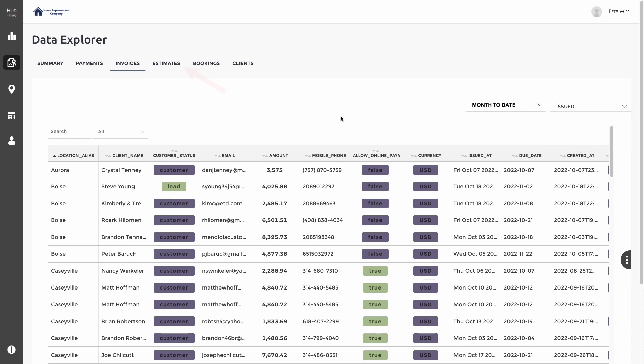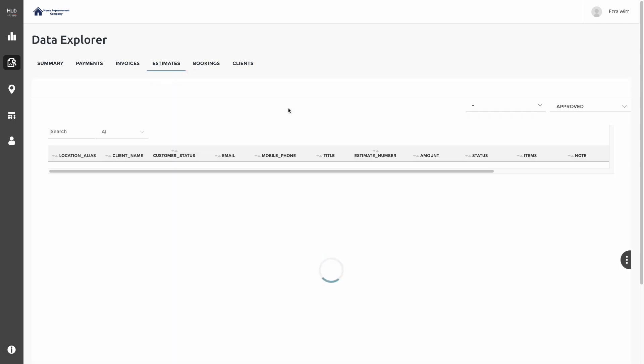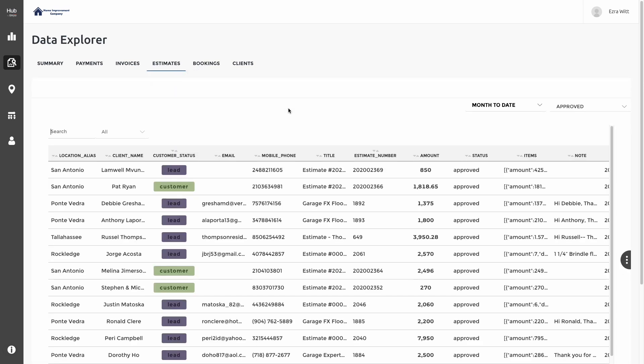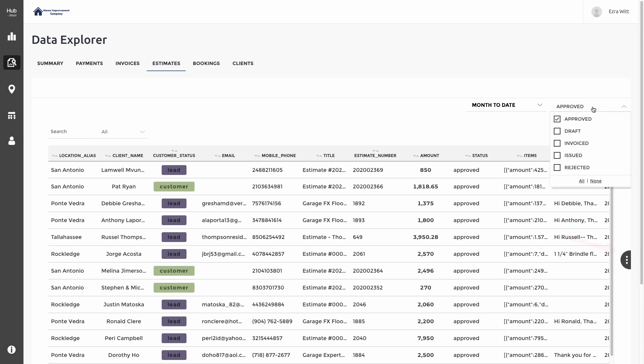Continuing, we can click on Estimates at the top of our menu. This will take us over to a detailed itemized list of each of the estimates that have been approved from month to date. We can adjust our filters to the time and also the status that we want to view. Anywhere we see these three dots allows us to export the information either to a CSV file or an Excel file.